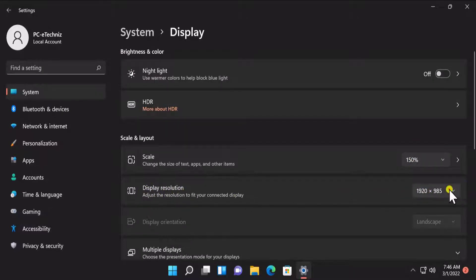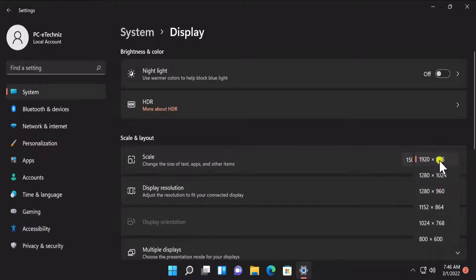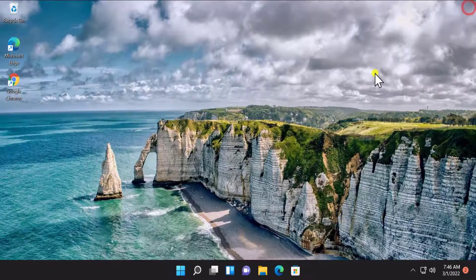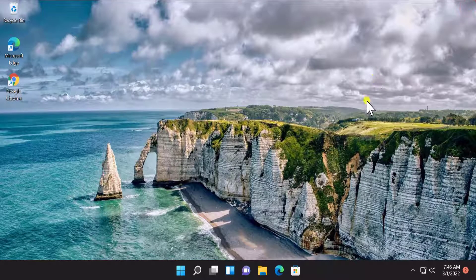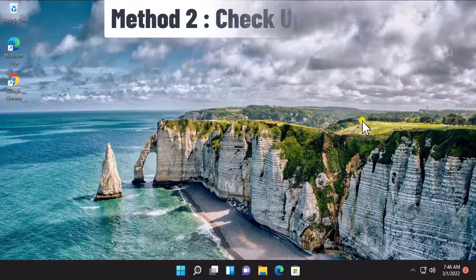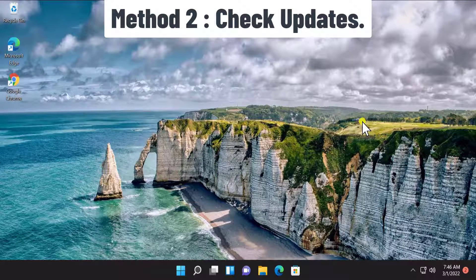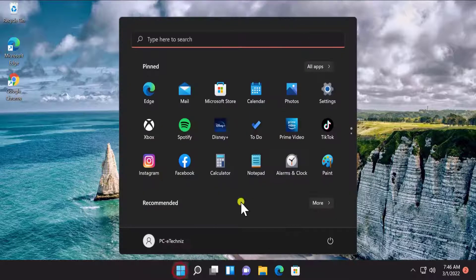Select the display resolution and make sure you select the first one. Once you select it, your problem will get resolved. If not, then follow our other methods. Method 2: Check Updates. To check updates, click on Start.